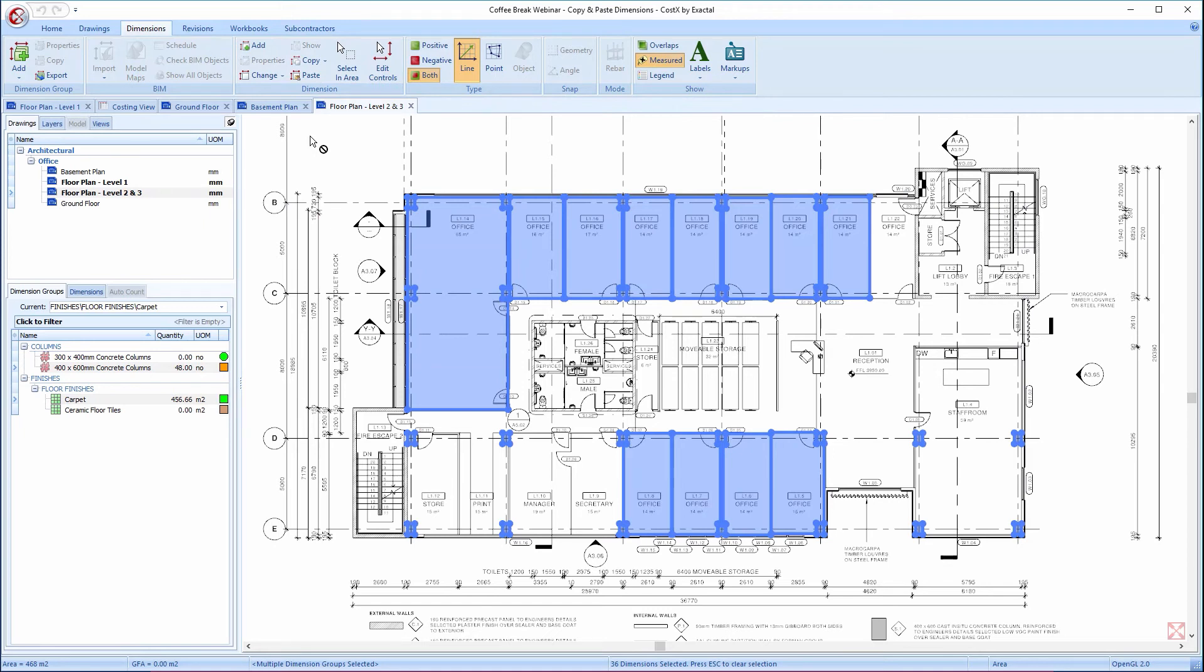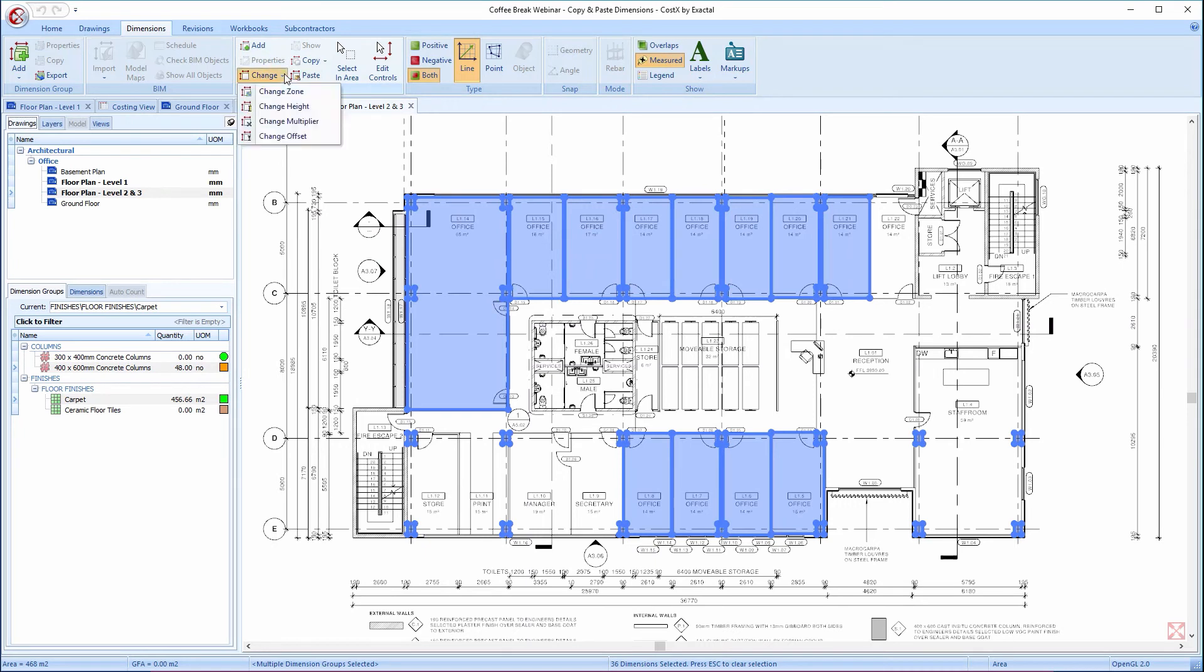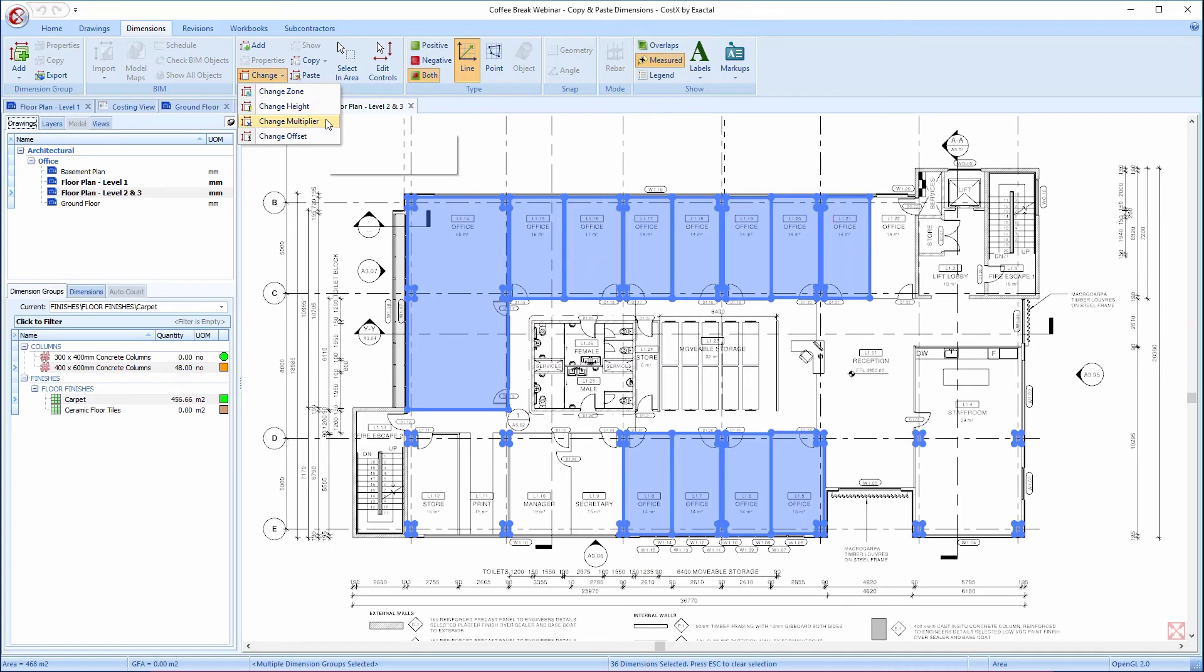Selecting multiple dimensions isn't just about copying and pasting either. With all of these new pasted dimensions still selected, I can click on the Change button where there are various options for changes I can apply. I can change the zones, change the heights, change the multiplier, and change the offset if required.